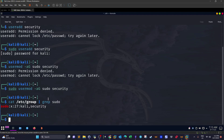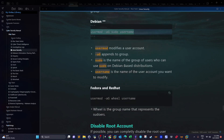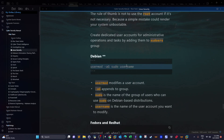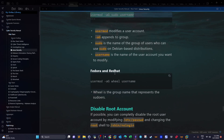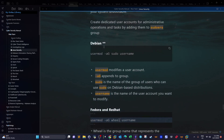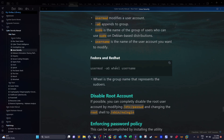This applies to Debian-based systems. If you are using Fedora or Red Hat, you use a different command, and the group name for sudo is 'wheel'. So on Debian/Ubuntu it is 'sudo', while on Red Hat and Fedora systems it is 'wheel'.